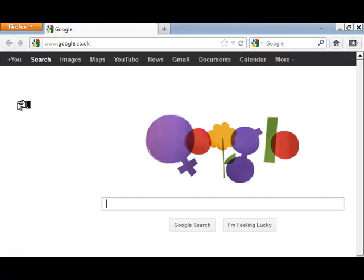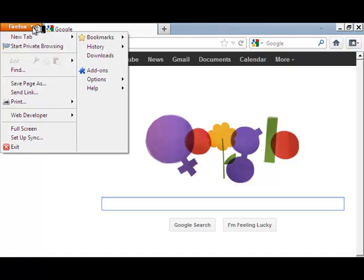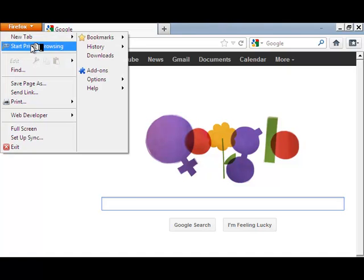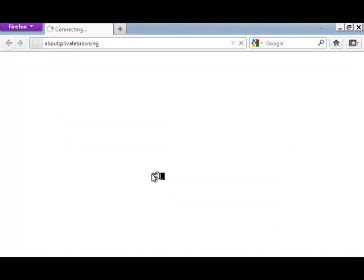In order to access the private browsing mode in Mozilla Firefox, we need to open Mozilla Firefox first. Then click on the Firefox tab at the top left hand corner and click 'Start Private Browsing.' You will get a message the first time but just click continue. This is the page for private browsing.